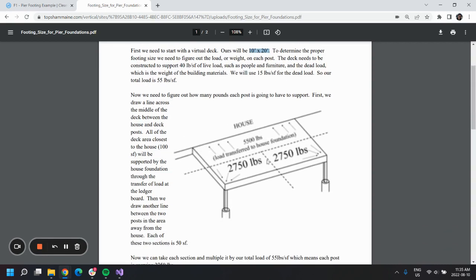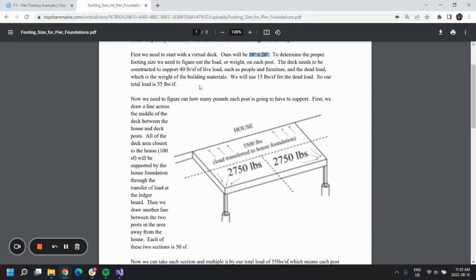It is to be attached to a house along the length and supported by two pier footings on the opposite side. We are trying to support 40 pounds per square foot of live load.